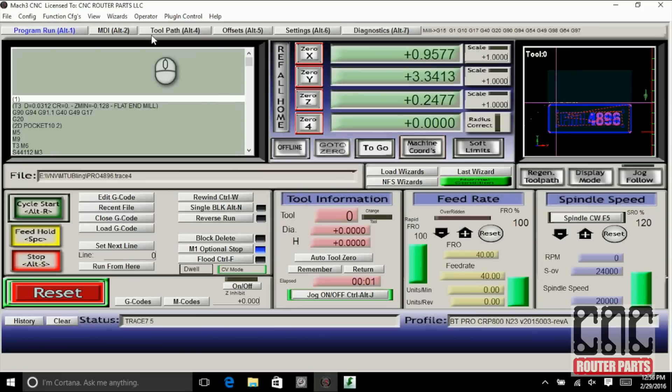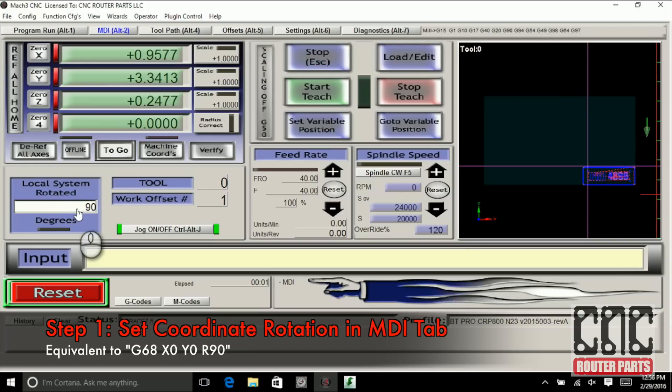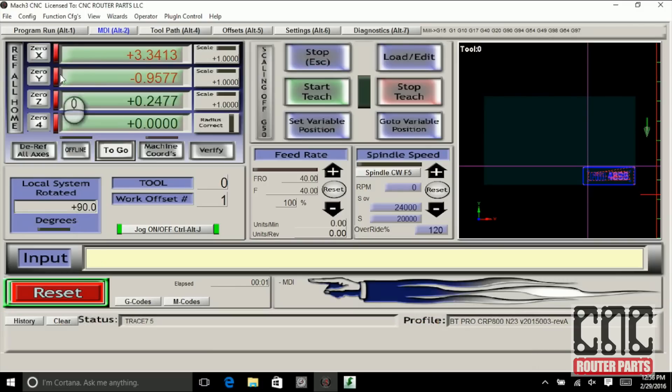To temporarily rotate this program I'll go to the MDI tab and under local system rotated I'll change that to 90. This is effectively swapping the X and Y axis.